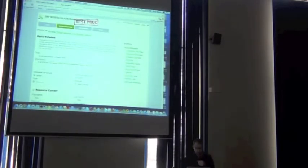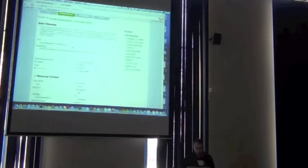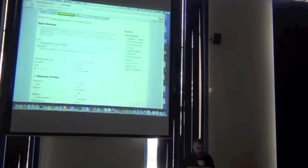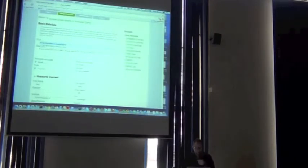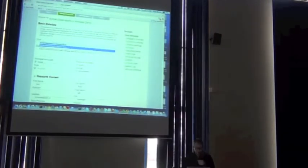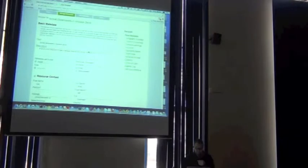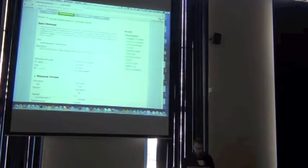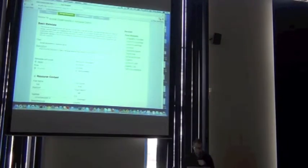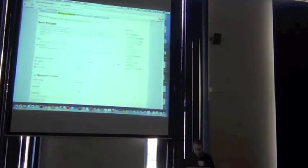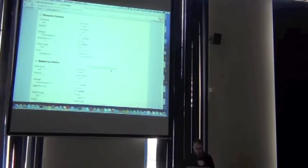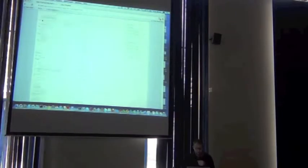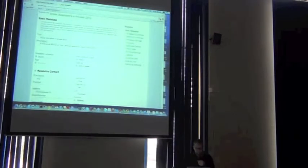Remember? We called our dataset animal observations. Then we set it. We gave it an abstract and a description. Some user information. So all that's loaded in.